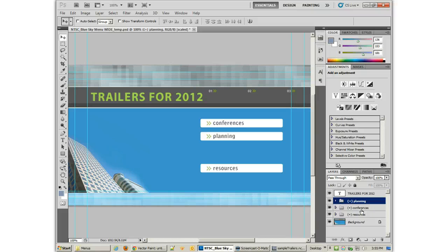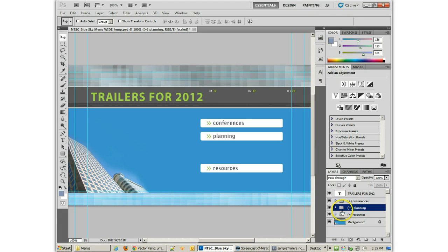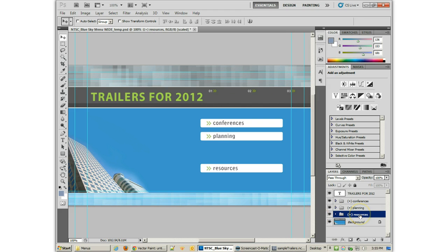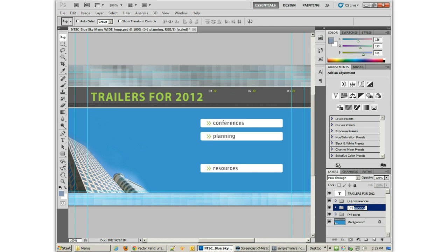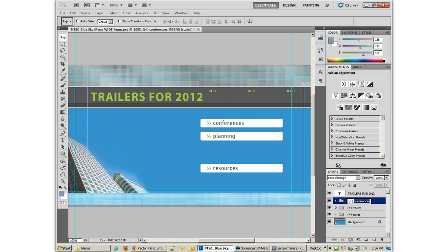And then the Planning. There we go. Planning will be underneath that. Planning is going to go to the Trailers. And then the Resources is going to go to the Extras. So let's go ahead and rename this stuff. Extras. That one will be Trailers. This one will be Play All.